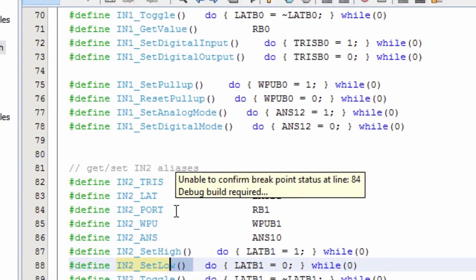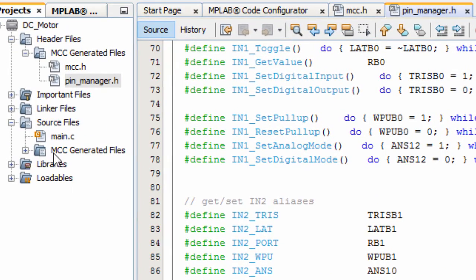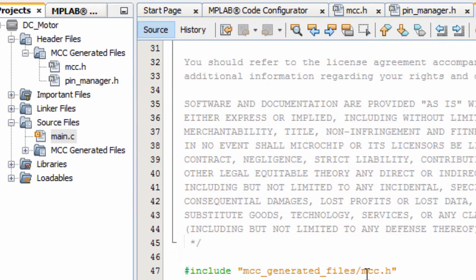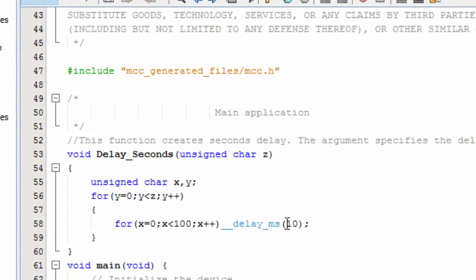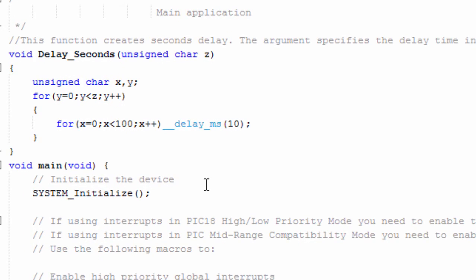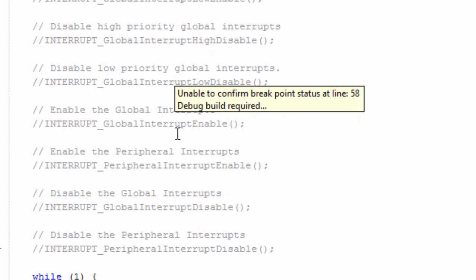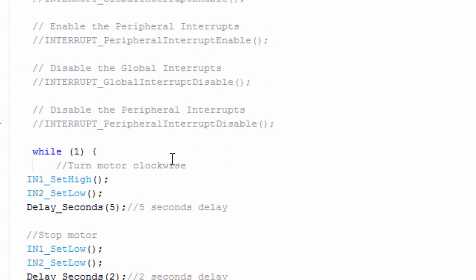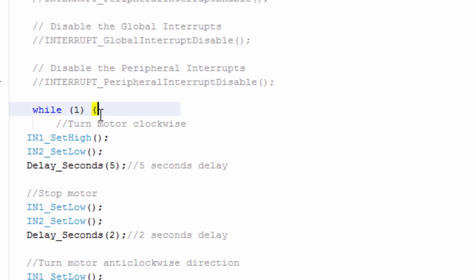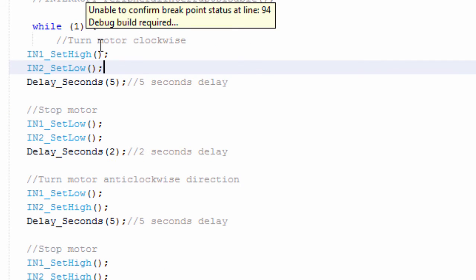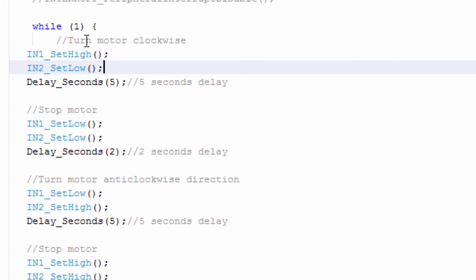Let's go to our main.c file. This is our code. The first thing, we created a delay second to create delays in seconds. Then in our while 1 loop, the first thing, we're going to turn our motor clockwise.